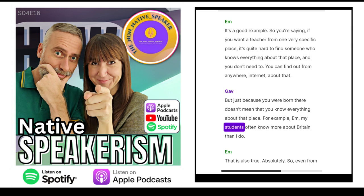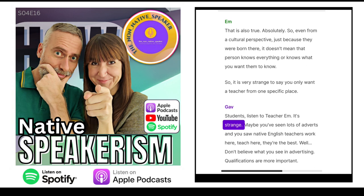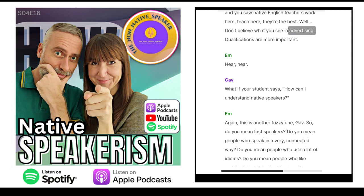For example, my students often know more about Britain than I do. So even from a cultural perspective, just because they were born there doesn't mean that person knows everything or knows what you want them to know. It is very strange to say you only want a teacher from one specific place. Maybe you've seen lots of adverts saying native English teachers work here — they're the best. Well, don't believe what you see in advertising. Qualifications are more important.